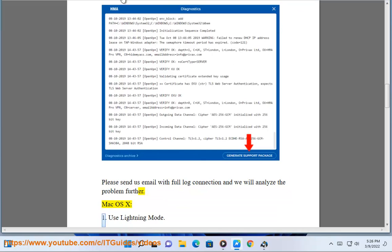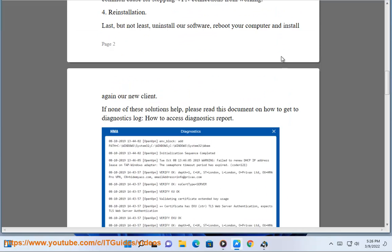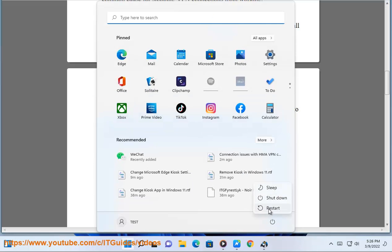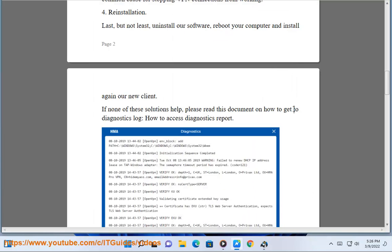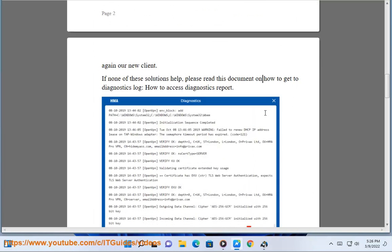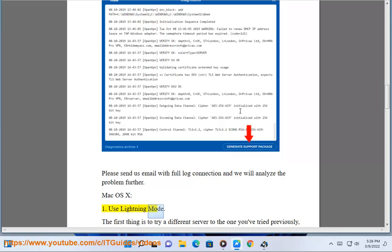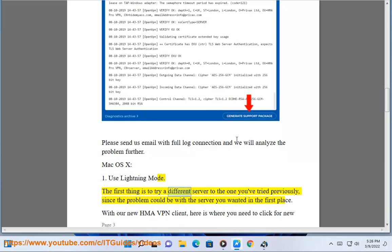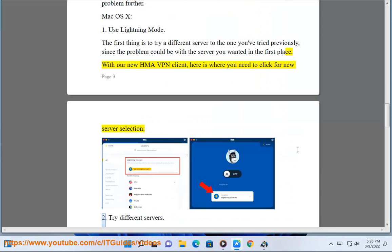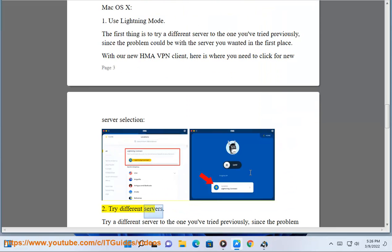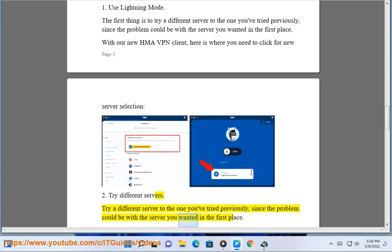Mac OS X. Step 1: Use lightning mode. Step 2: Try different servers. Try a different server to the one you've tried previously, since the problem could be with the server you wanted in the first place. With our new HMA VPN client, here is where you need to click for new server selection.